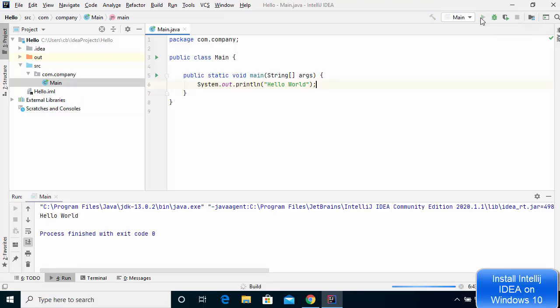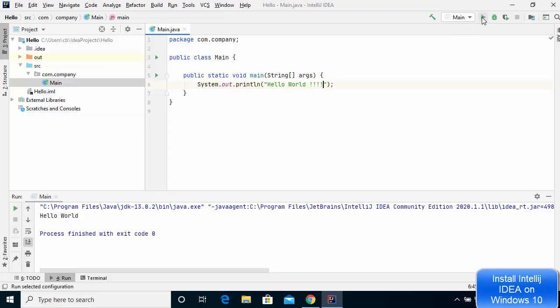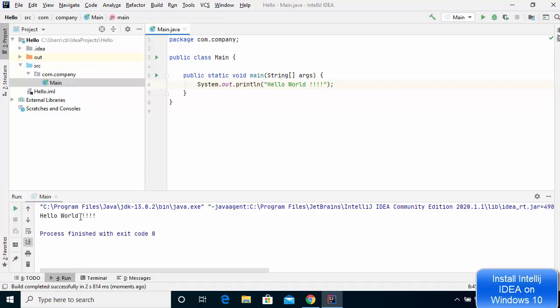Click the run button to compile and run your Java project. You can change the output and run the code again — it will print 'Hello World' with the symbols. This is how you can download and install IntelliJ IDEA on your Windows 10 operating system and create your first Java project. I hope you enjoyed this video and I'll see you in the next one.